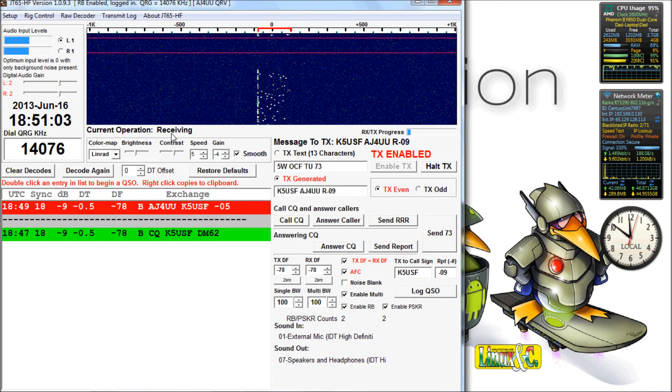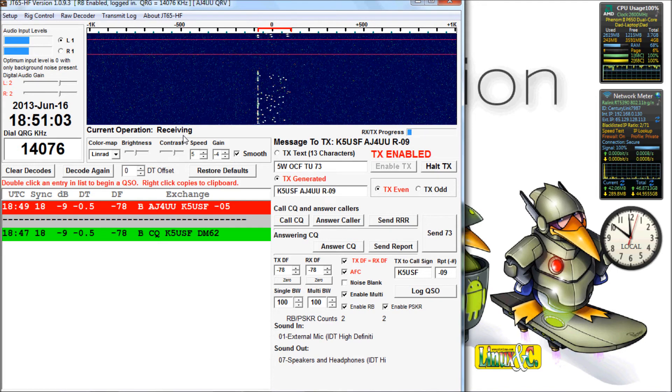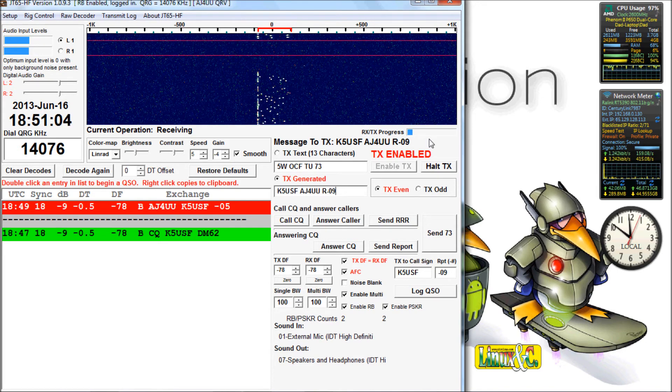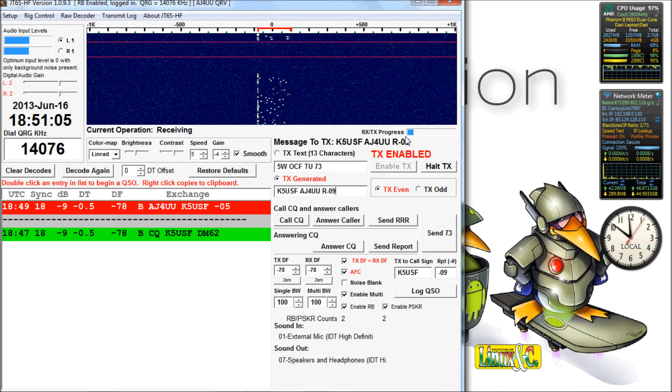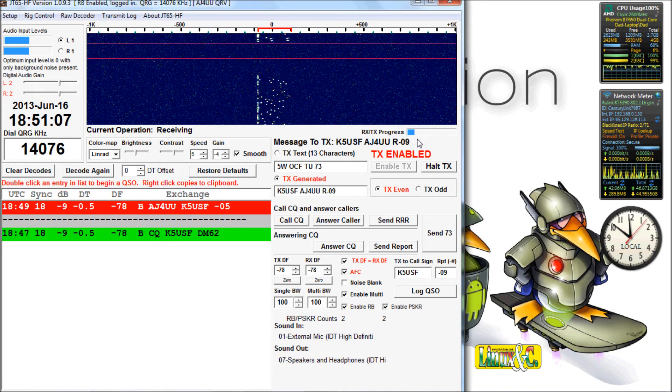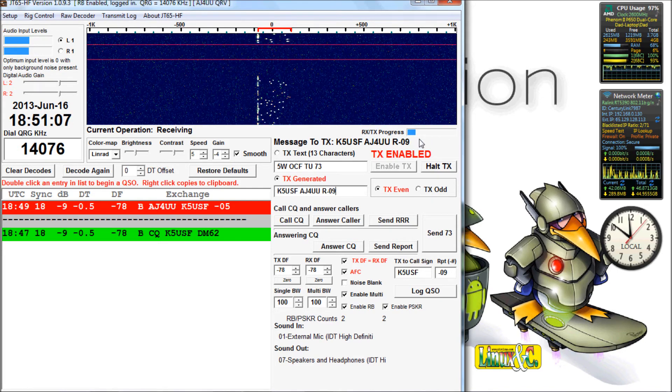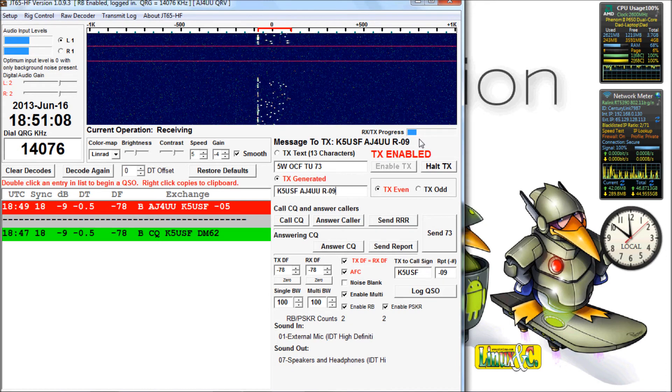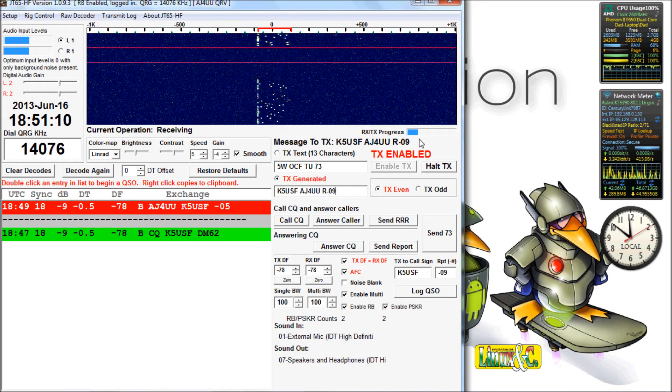The transmit receive sequence is on the minute. You can transmit on the even minute or transmit on the odd minute, either one you want.